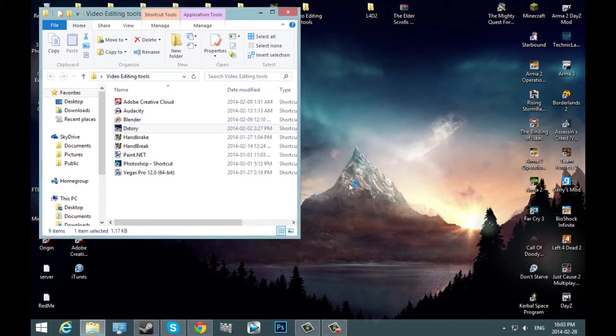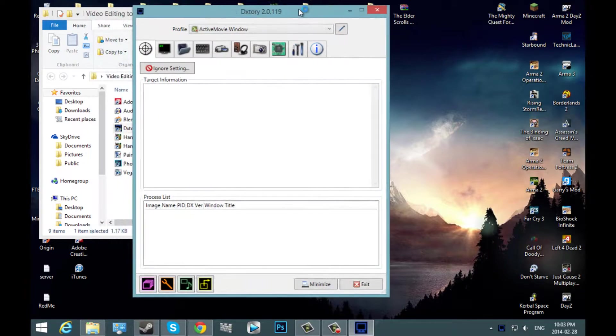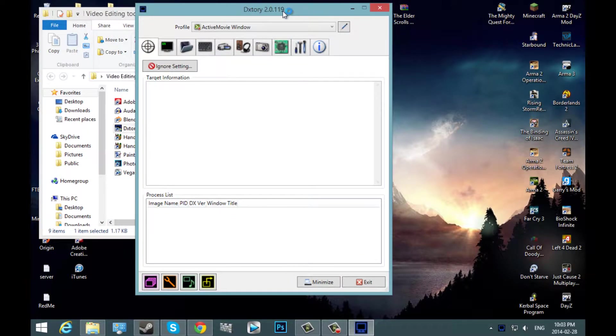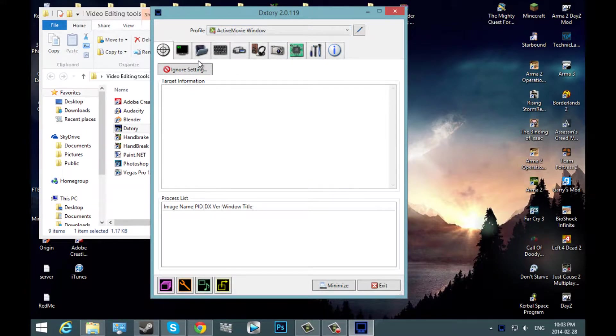I have DxTory in a folder, you'll most likely have it on your desktop after you install it. Once you do that, you'll open it. Here's what DxTory will look like when you first open it.